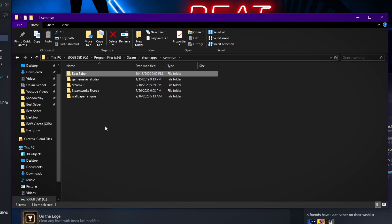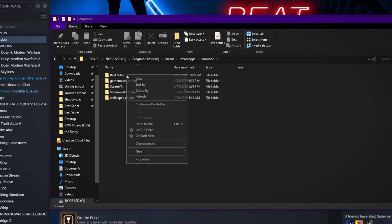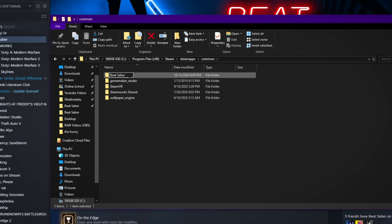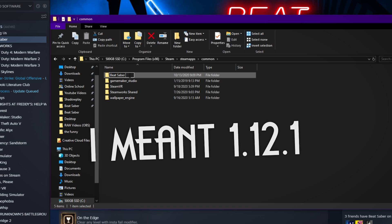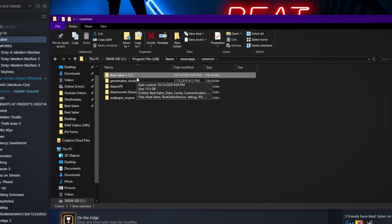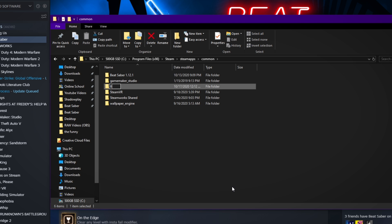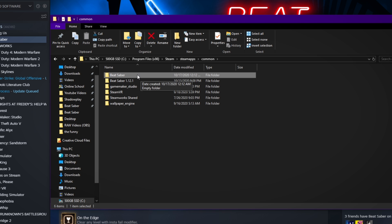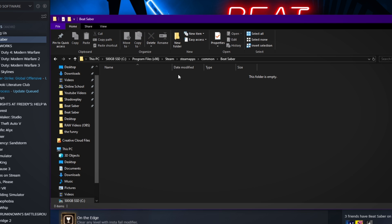Go one folder back — it will usually be called common. Now right-click on your Beat Saber folder and rename it. I'm naming mine 1.12.2 because that's my current version, and I want to keep this in case I want to switch between versions later. Once you do that, create a new folder in here and just call it Beat Saber, because Steam will think this is your actual game folder.